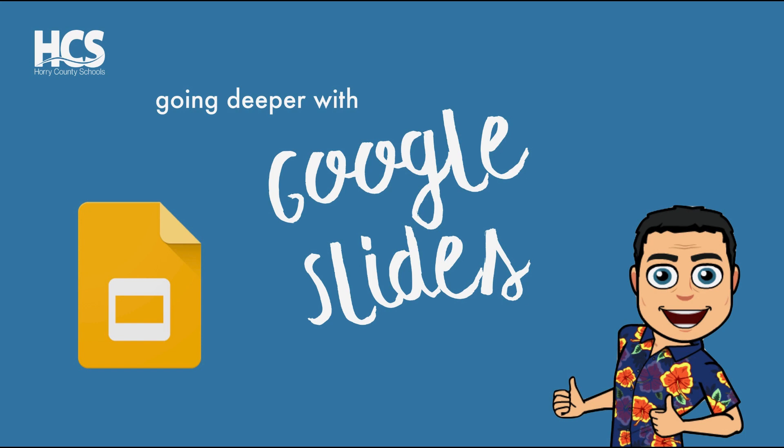This video primarily will focus on some of the more advanced features and a couple of things you can add to really spice up your Google Slides. Before we get started, don't forget to subscribe to our channel by clicking our logo during the video. Also give us feedback by clicking the pop-up cards in the upper right corner.